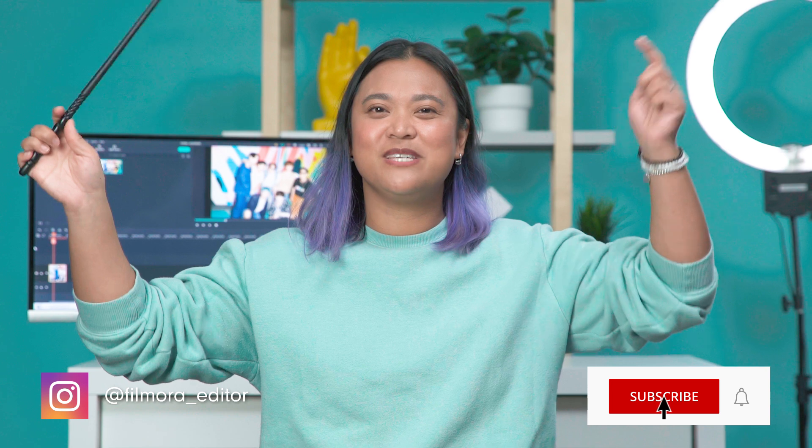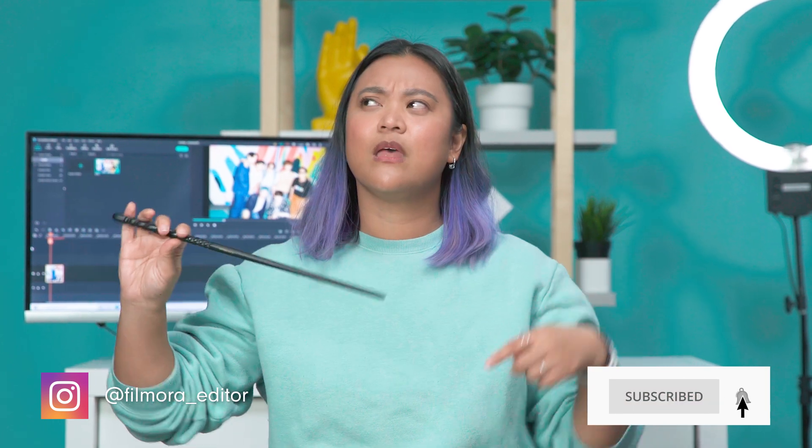What magic power do you want to have? Let us know in the comment section below. I think I'd want to be invisible.